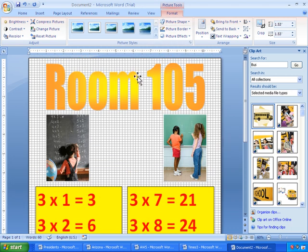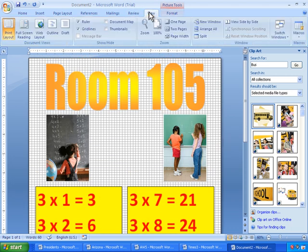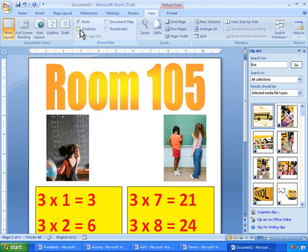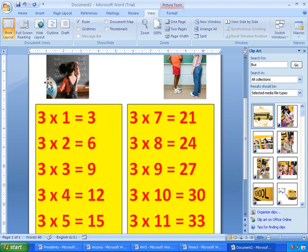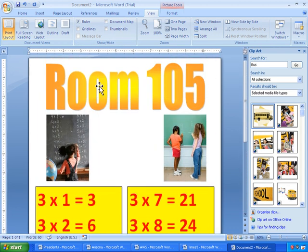Okay, I'm going to take these grid lines off. So I'll just go to View. And take the grid lines off. And here we have a nice poster.